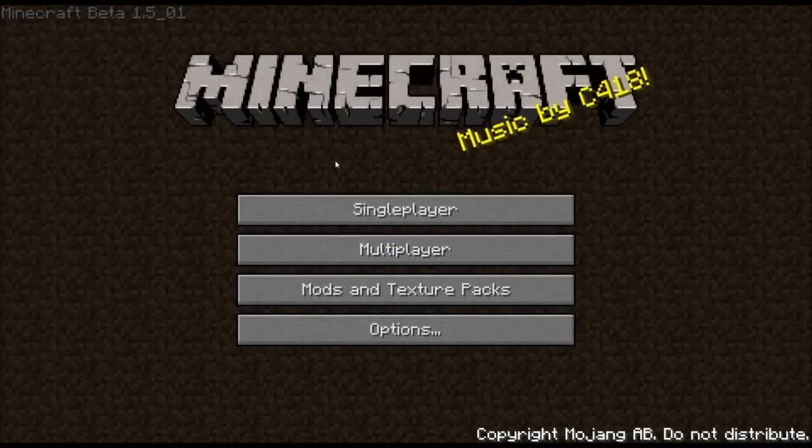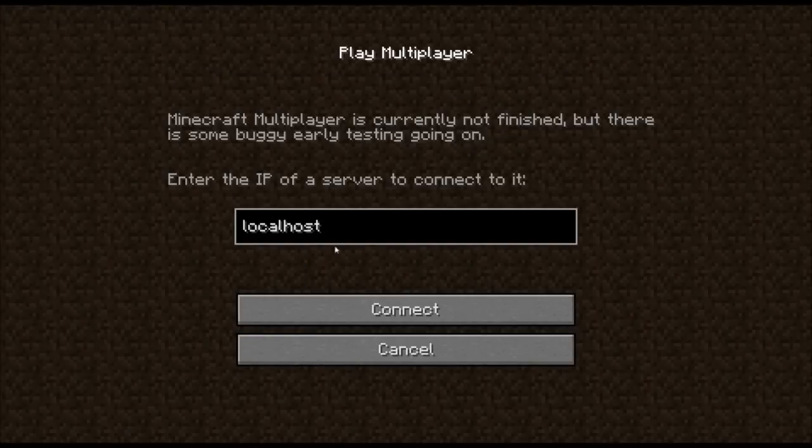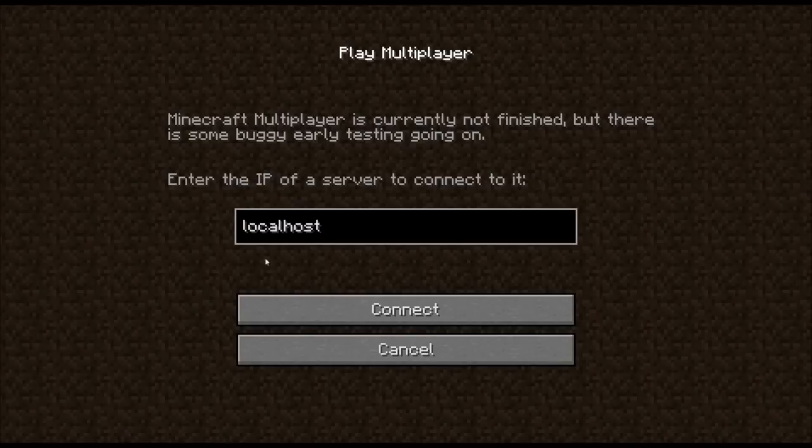So here's the Minecraft launcher. And note that as of what I'm doing, this is 1.5. So go to multiplayer and type in localhost for the IP. Since I'm hosting this here on my own computer. The computer that I'm running this on is the same one that the server's on. So I go ahead and hit connect. And it's going to log us in. And then here we are. In our server.